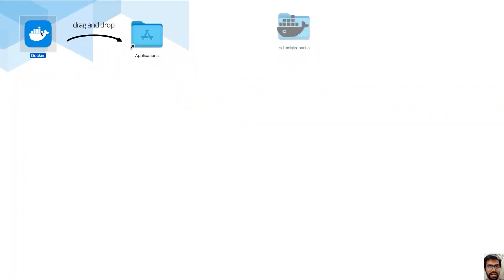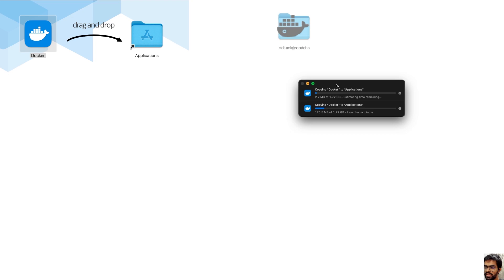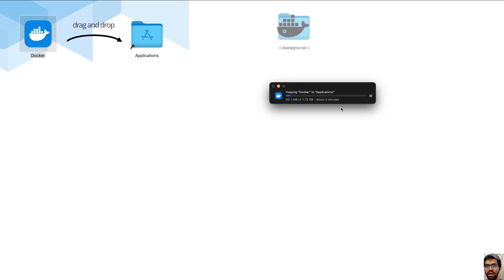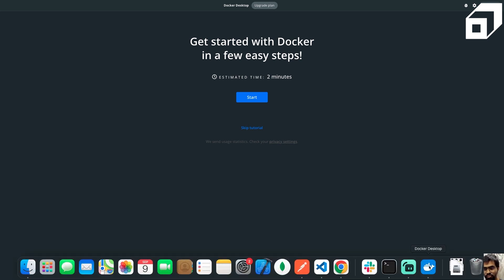Now once that has successfully installed, we'll just go ahead and drag and drop the Docker into our list of applications. That should basically go ahead and copy our Docker into our Applications folder. We'll just wait for this to complete. Once you have done that part of the installation, you can open up the application.